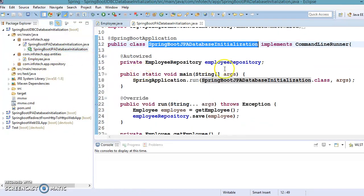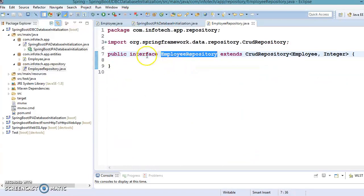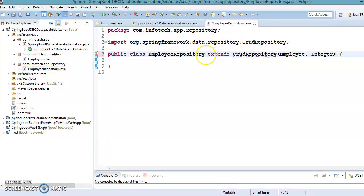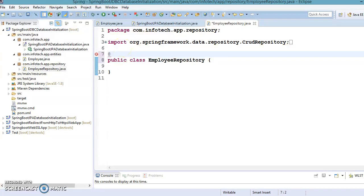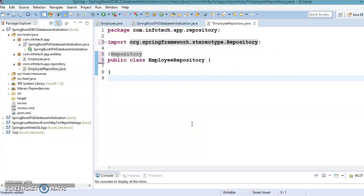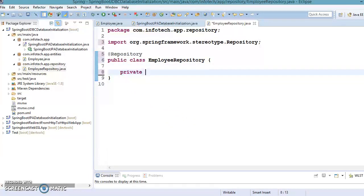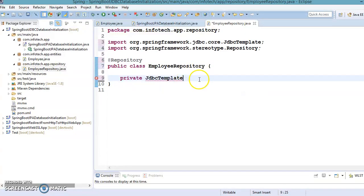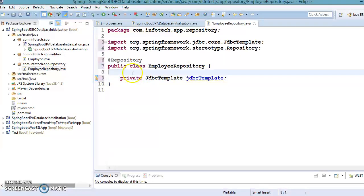Next we have our repository. Here we have EmployeeRepository, which I'm going to redefine as a class — not extending CrudRepository anymore. I'll annotate it with @Repository and declare a JdbcTemplate field, then autowire it. My machine is a bit slow — let me import JdbcTemplate.